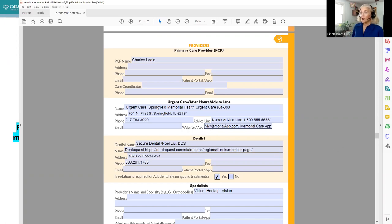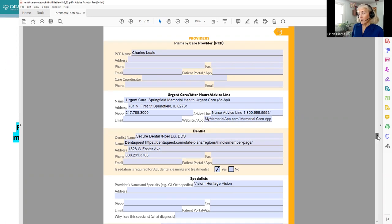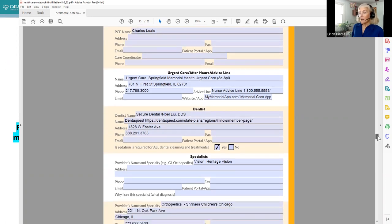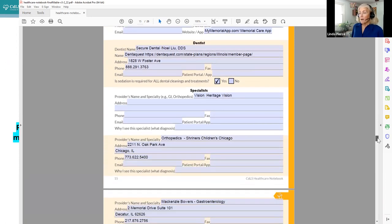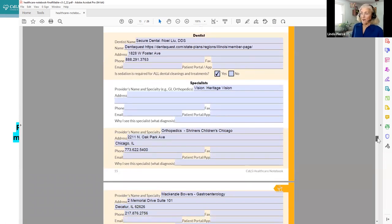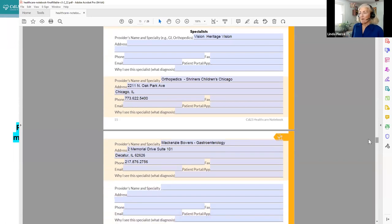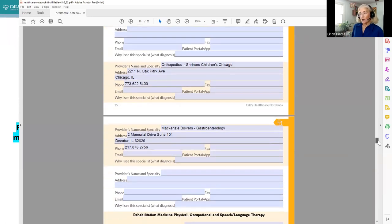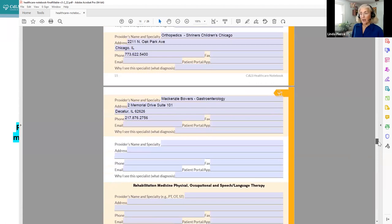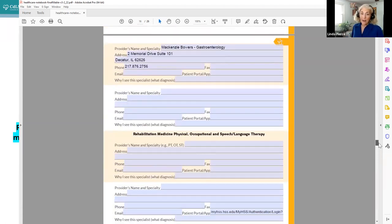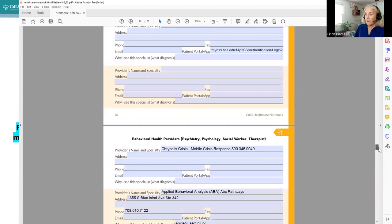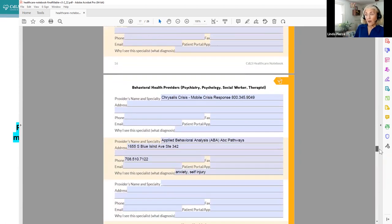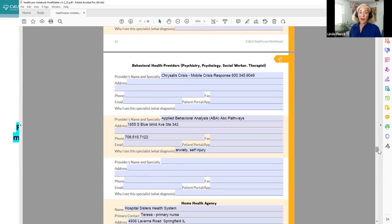If there's an app or a website that you can access to get to urgent care, you can fill that in. A dentist, different specialists. Here's my orthopedist at Shriners in Chicago. We kept the Illinois theme for Abraham Lincoln. Also GI, whatever specialists you need and their contact information, including rehab medicine, PT, OT, speech, or physiatry.